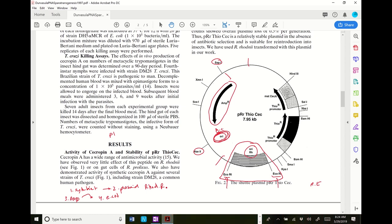They took an E. coli plasmid, added in the Rhodococcus Rodniyi origin, and they have a selective cassette for ampicillin in E. coli. But what did they select with in the symbiont? Something like thiostrepton — a different selective cassette. So this is kind of like a yeast plasmid, where a yeast plasmid has selection for E. coli and selection for the yeast. This plasmid has selection for E. coli and origin for E. coli, and it's got selection and origin for the Rhodococcus Rodniyi symbiont. It's a dual-compatible plasmid — that's the first thing they needed to do.